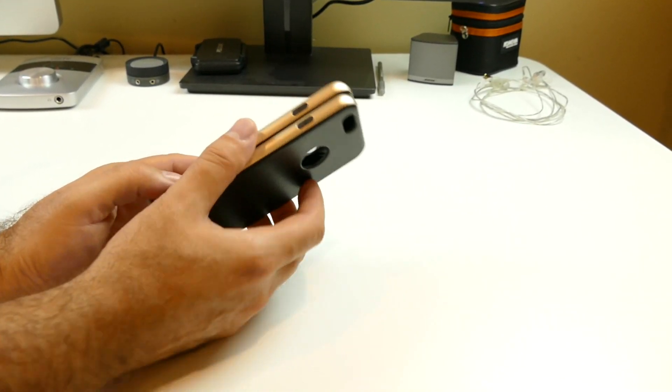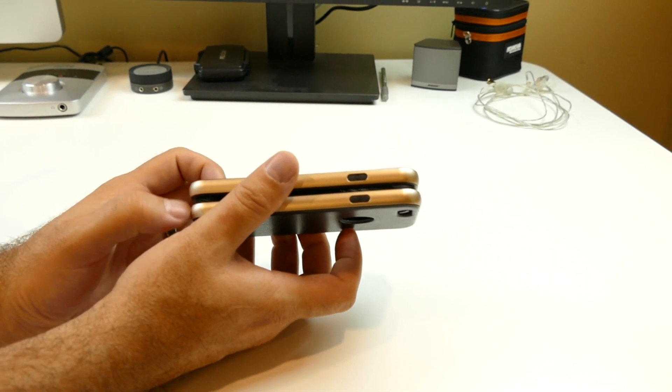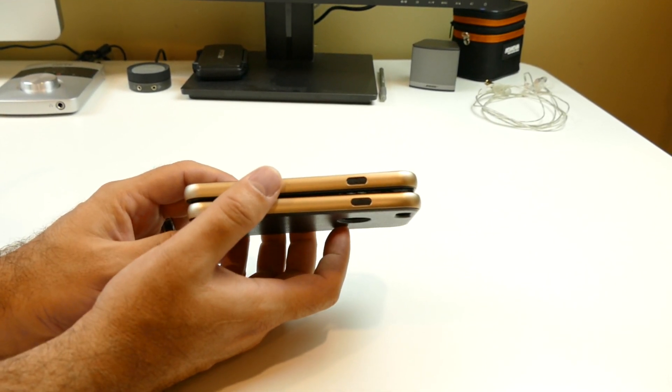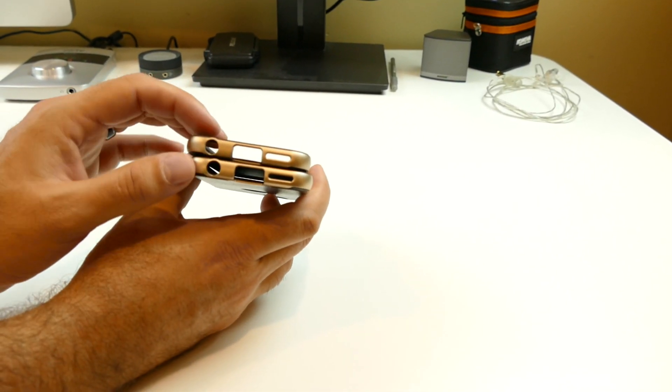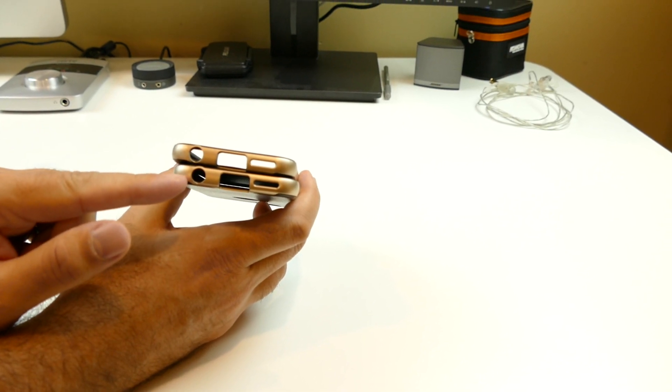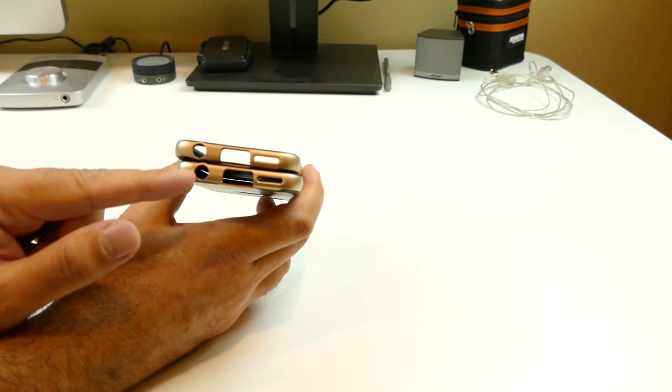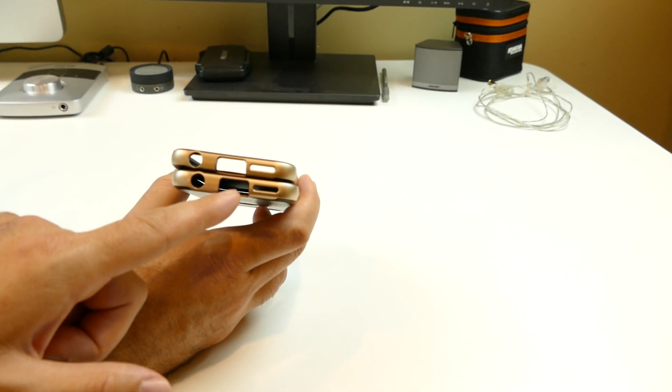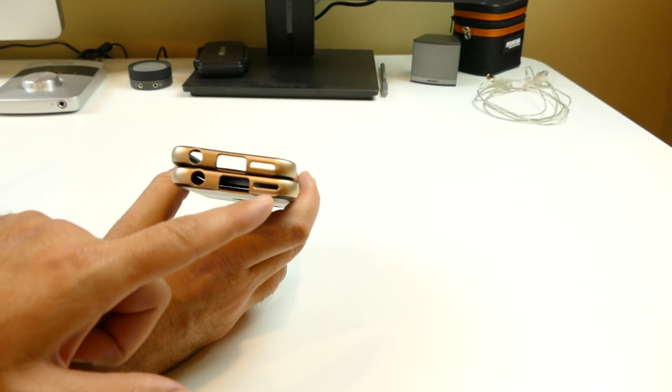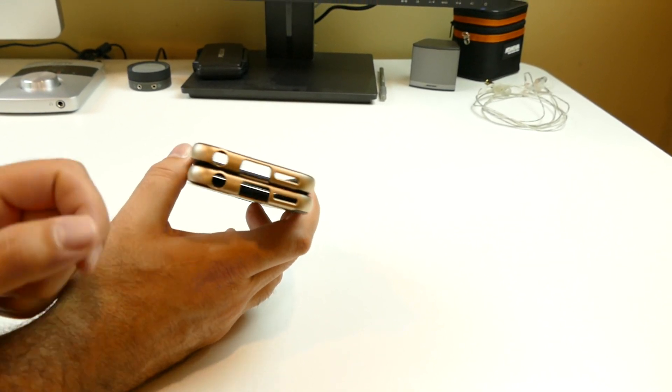Now on the side you have your power button, which is covered by the TPU. The bottom you have a larger opening for your three and a half millimeter headphone jack, an extra large opening for your lightning port, and an opening for your speaker grill.